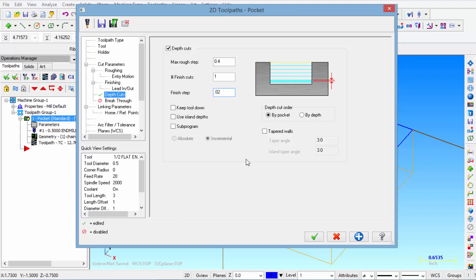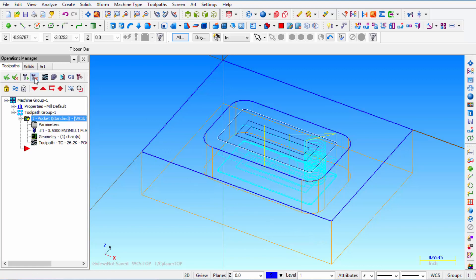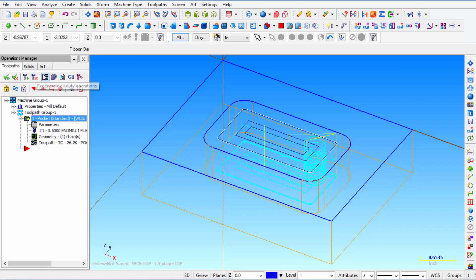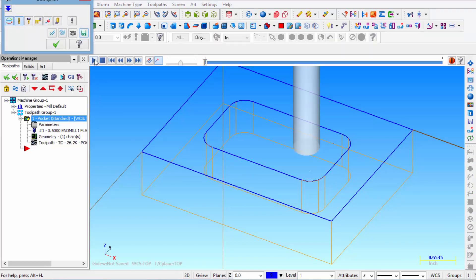So just changing that, let's go ahead and take a look at our simulator and see what that looks like. So because of the changes we made we had to regenerate all dirty operations. Backplot. And now let's see what it does.